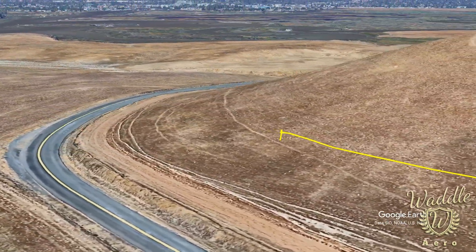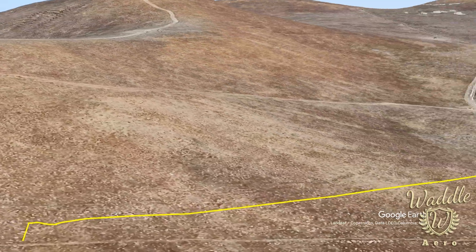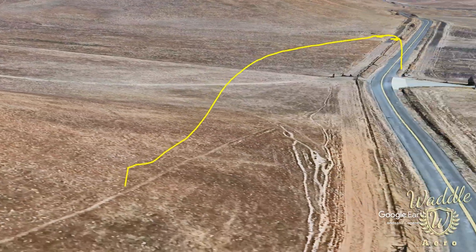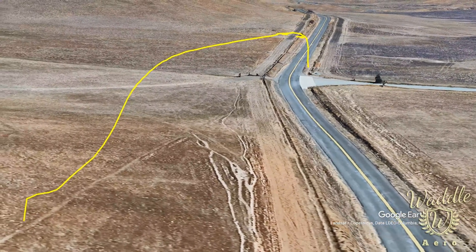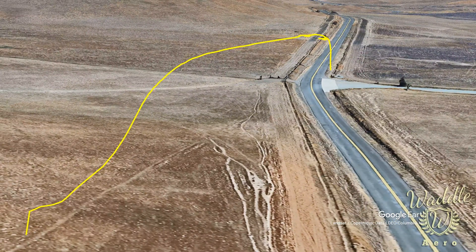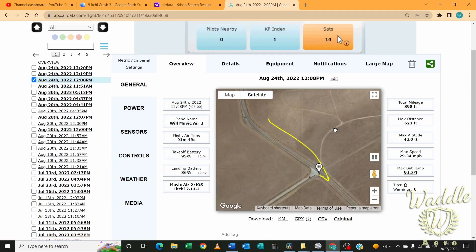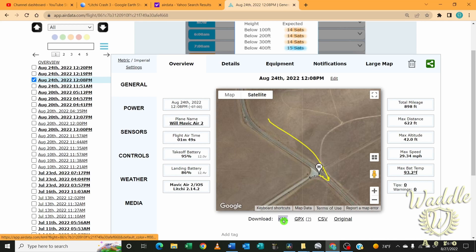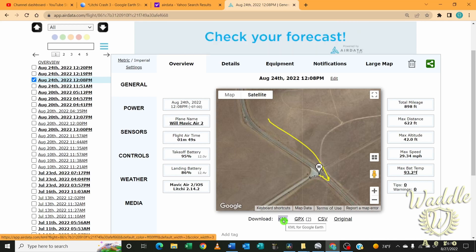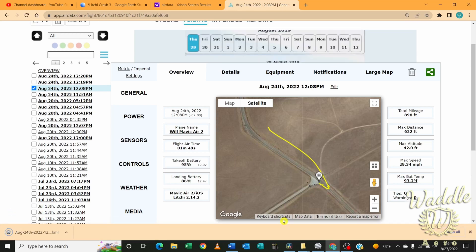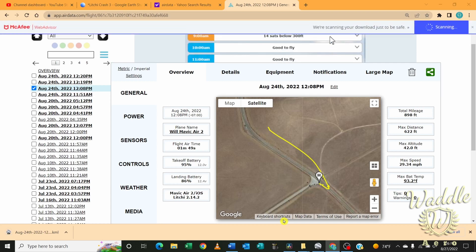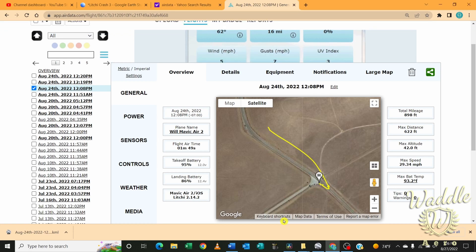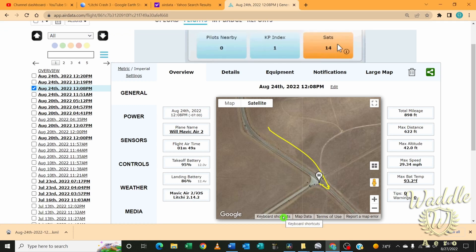To get the flight into Google Earth, the first thing you're going to need to do is import the flight into AirData. Once I've exported the flight to AirData, found the flight, I'm going to press export to KML. That's going to create the Google Earth file that will allow us to see the flight visually in Google Earth.